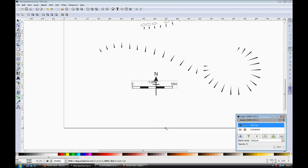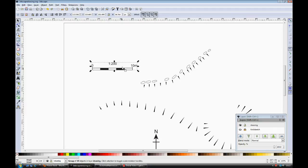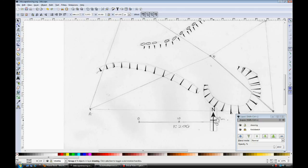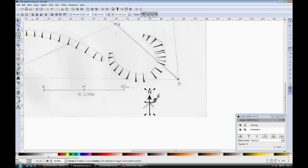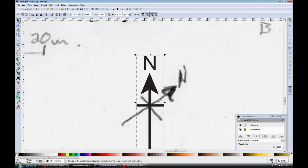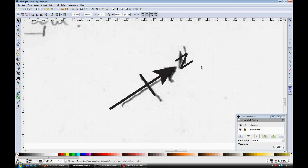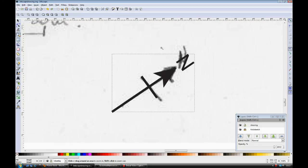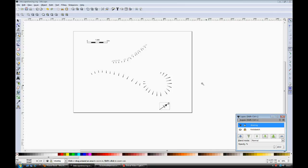I'm now going to move the scale bar up into this corner of the drawing, and then I need to take the north arrow and orientate it correctly. So just using the select and transform tool, second click on it and you can rotate it to the correct orientation.